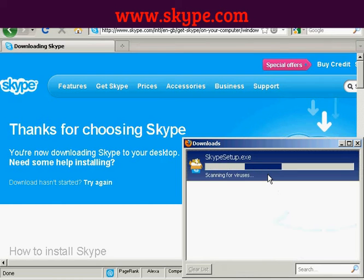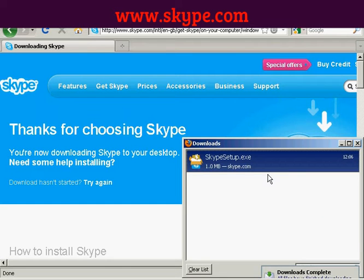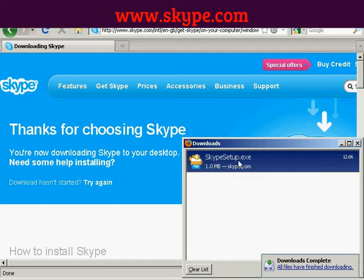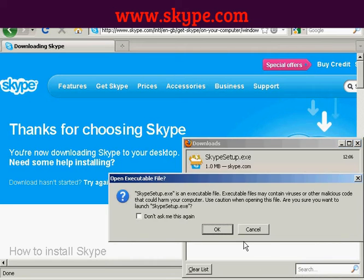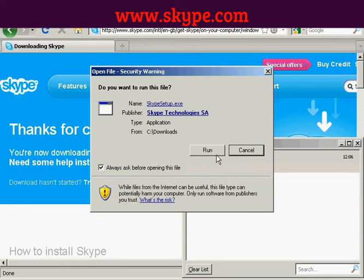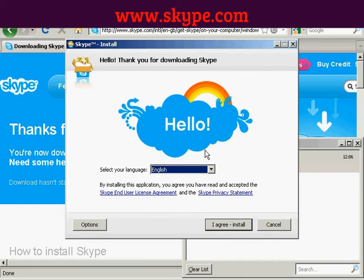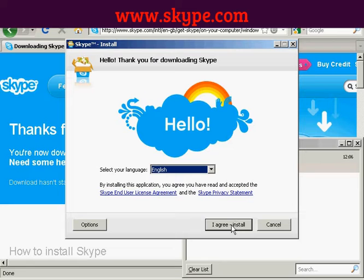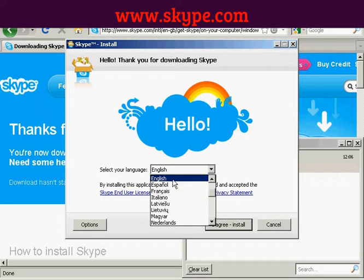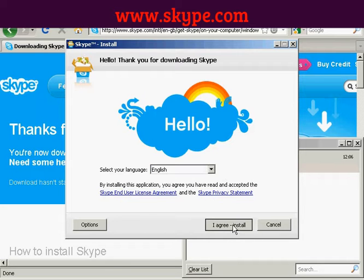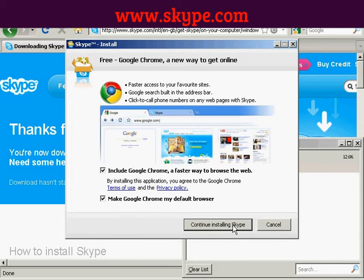I'm going to save this file onto my computer's hard drive. When it's saved I'll open it, then click on Skype Setup and click OK, then Run. Here we have the Skype install setup. You need to read and agree to the end user license agreement and privacy agreement. I've already read them, so I'll go ahead — I'm keeping the language as English and clicking 'I Agree, Install'.